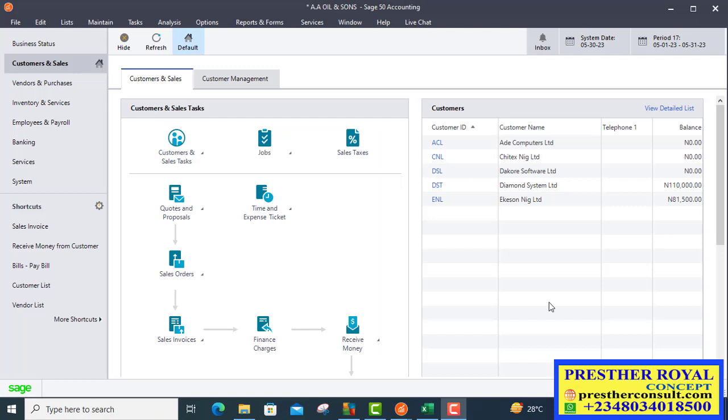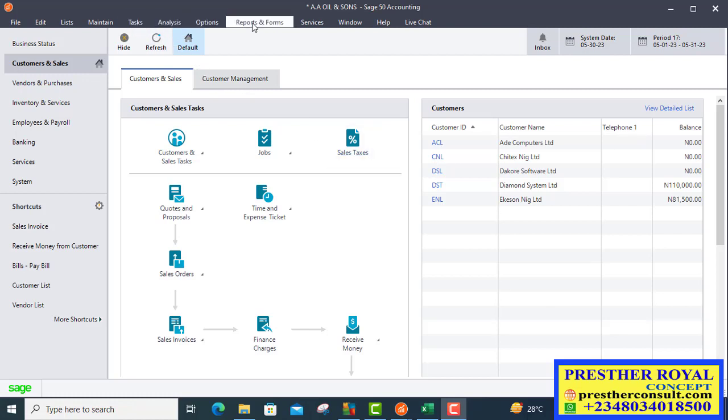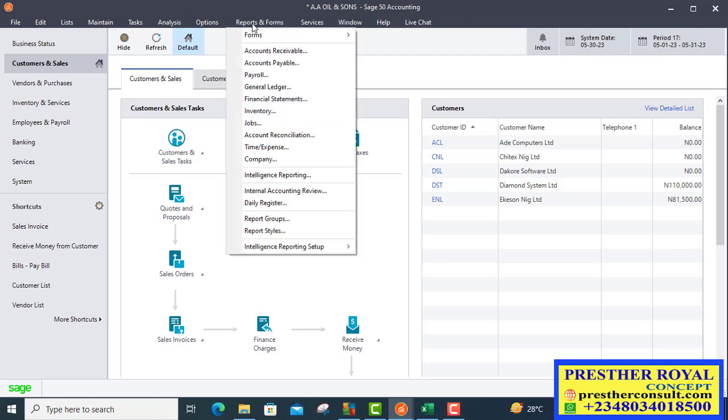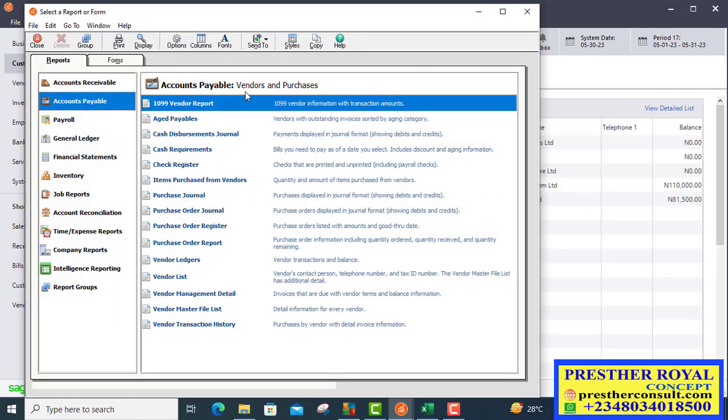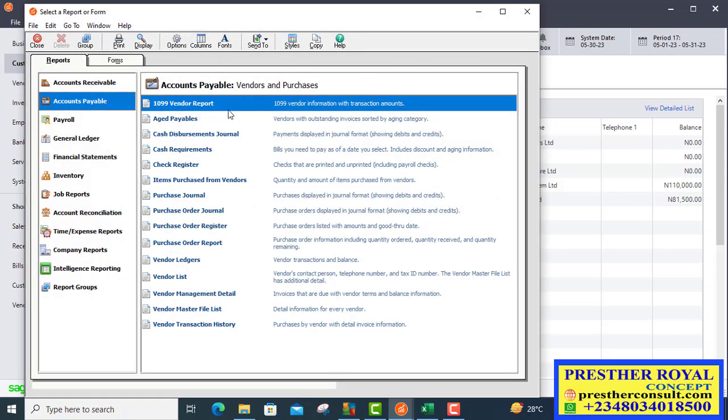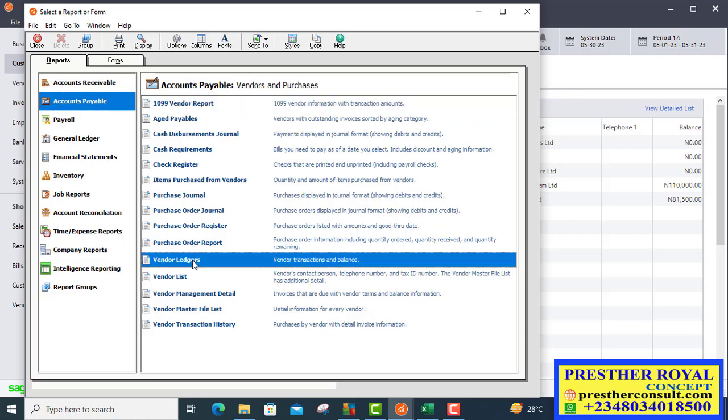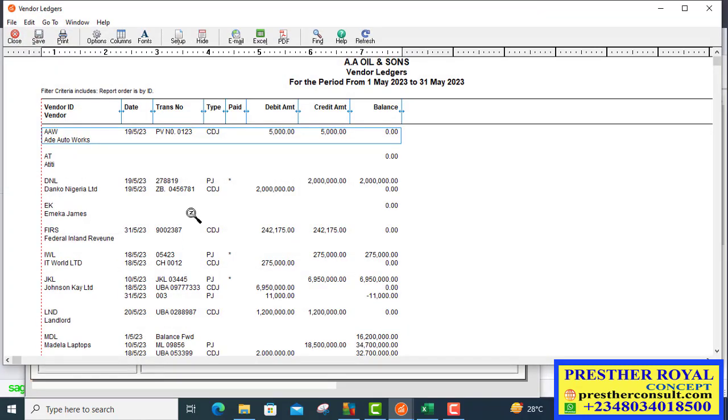After we have checked the effect on the stock account, that is the inventory account, the next thing we will do is check the effect also on the vendor's account. Let's go to report. Click on report. Then from there, we will select accounts payable. From the drop-down, we will select vendor ledger. The vendor ledger will look for John C.K.